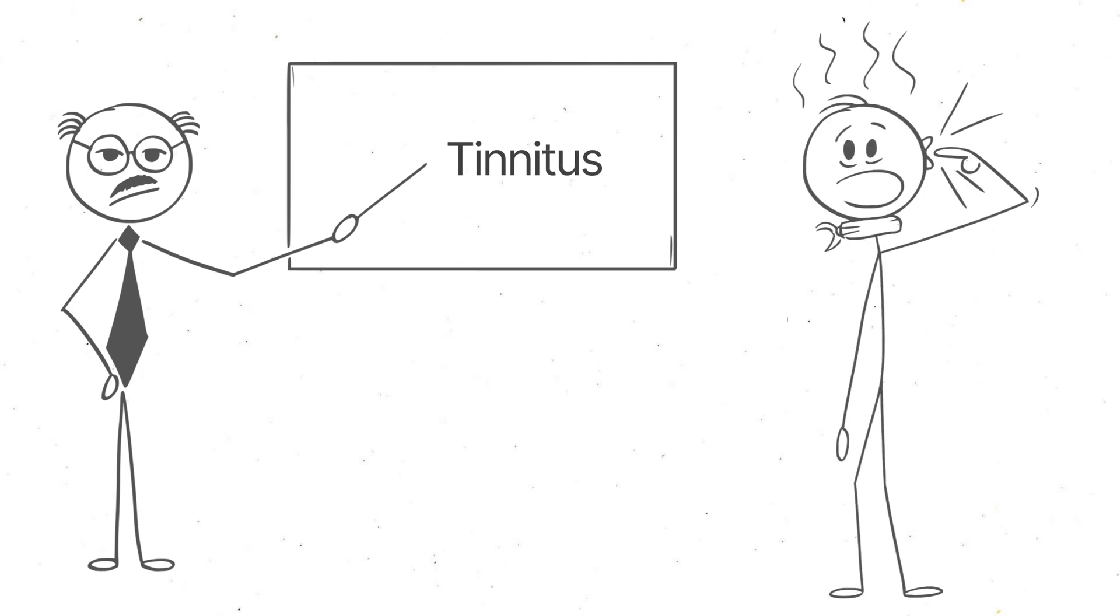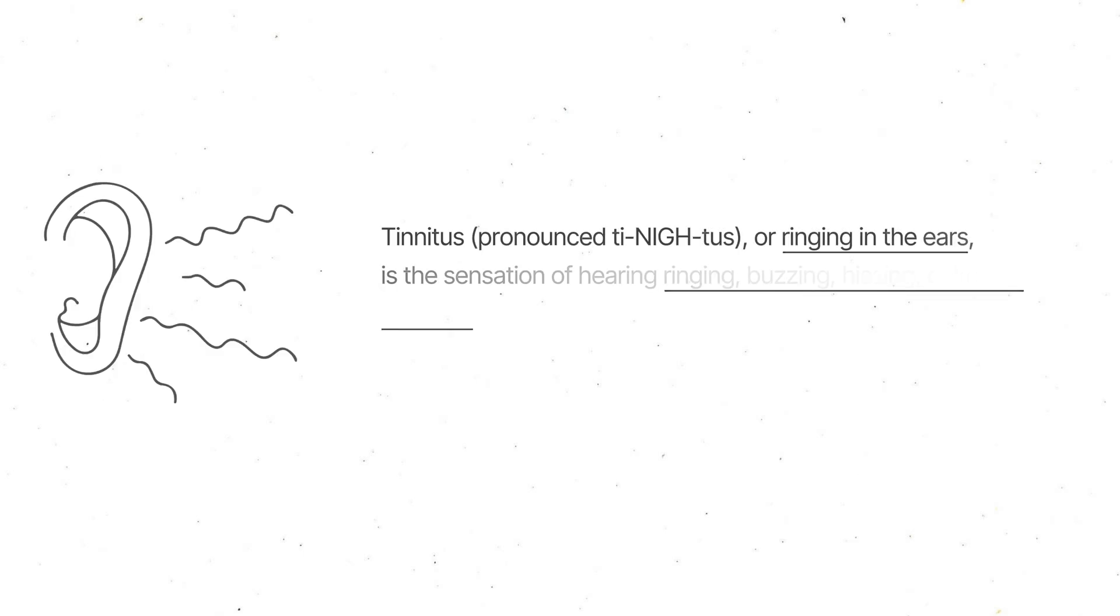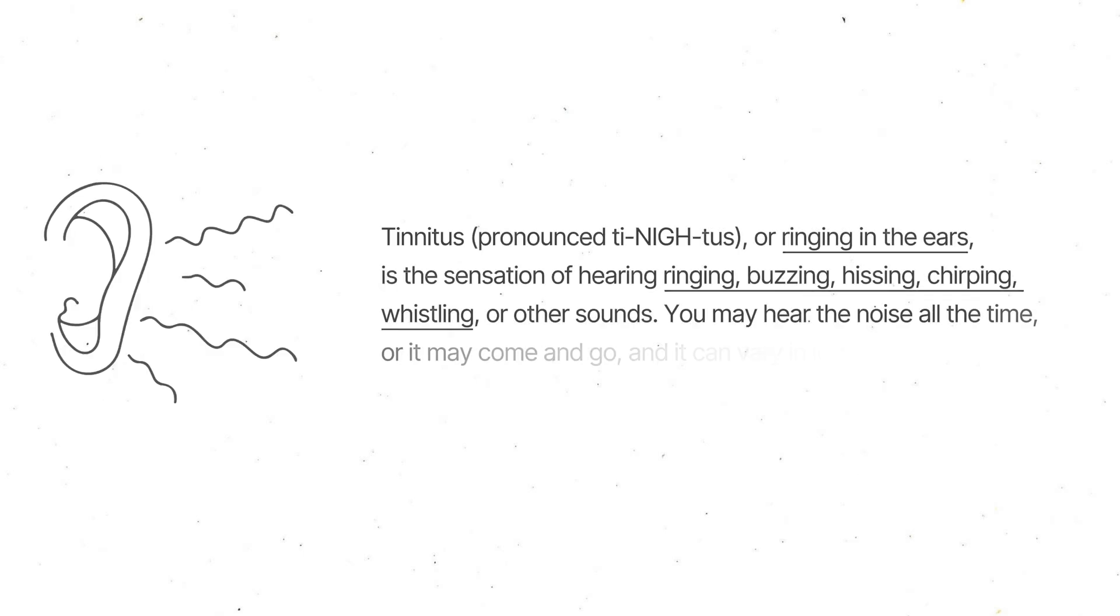If you've ever noticed a high-pitched ringing in your ears when it's really quiet, you know exactly what I'm talking about. Tinnitus is when you hear a noise that isn't actually there, usually a ringing, buzzing, or hissing sound.